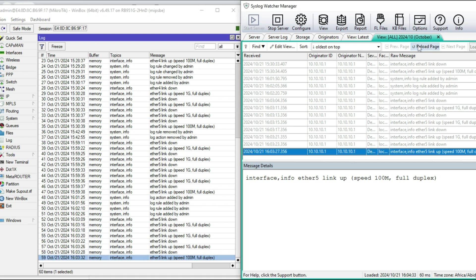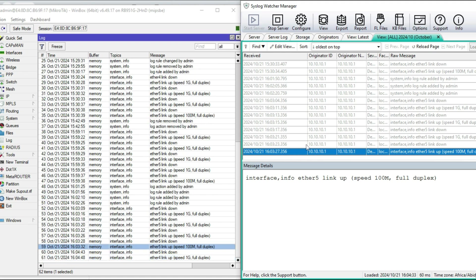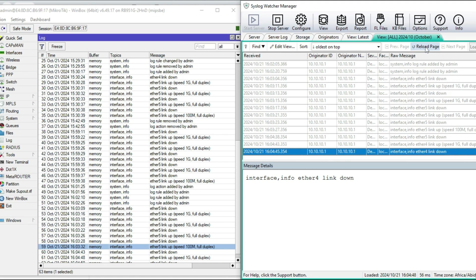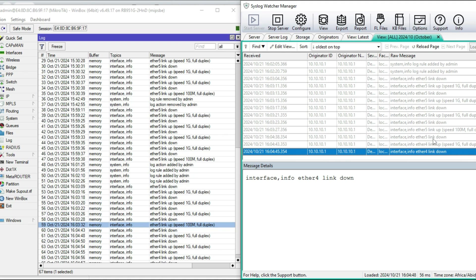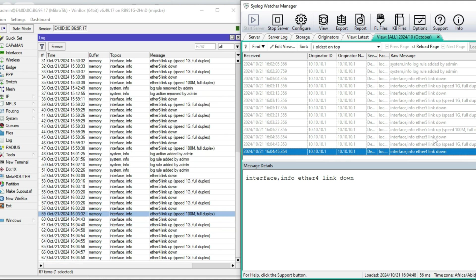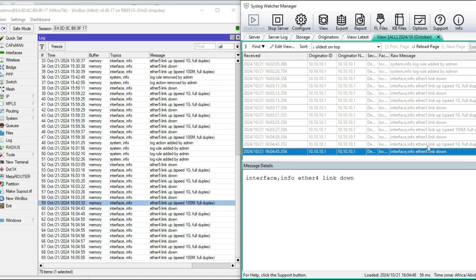As another way of demonstrating, I'm going to move the cable from port 5 and move it to port 4 of the MicroTik router. I'm going to refresh this again. You realize that link 5 went down and then moved to link 4, which tells you that the configuration we did has taken effect and the logs are now being shipped to an external syslog server. That is how you configure MicroTik to ship logs to an external syslog server. Thank you.